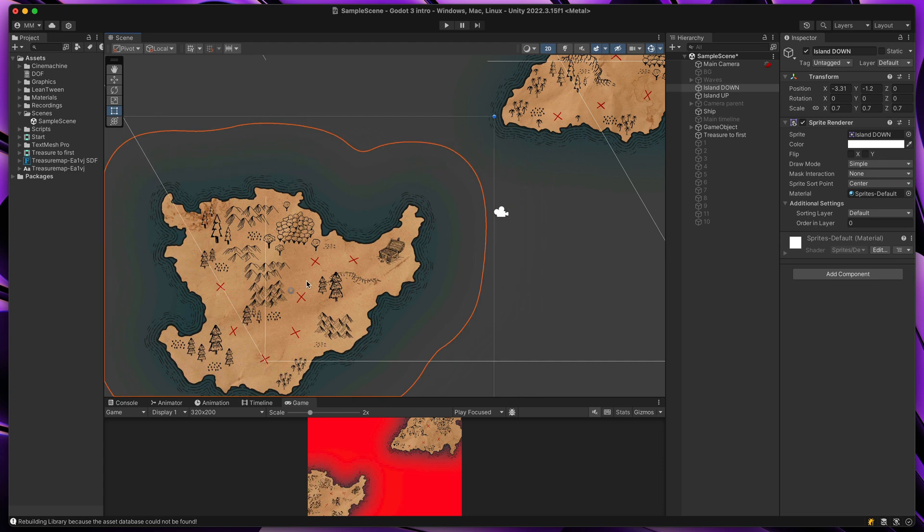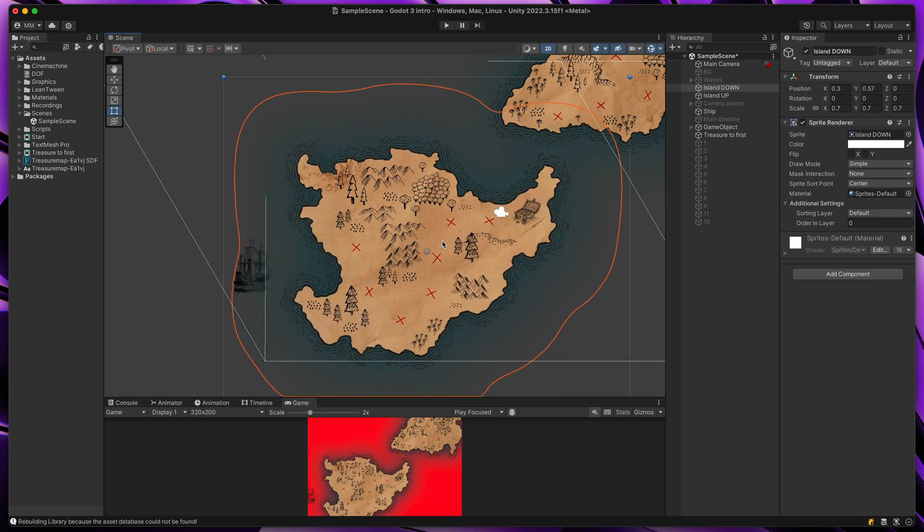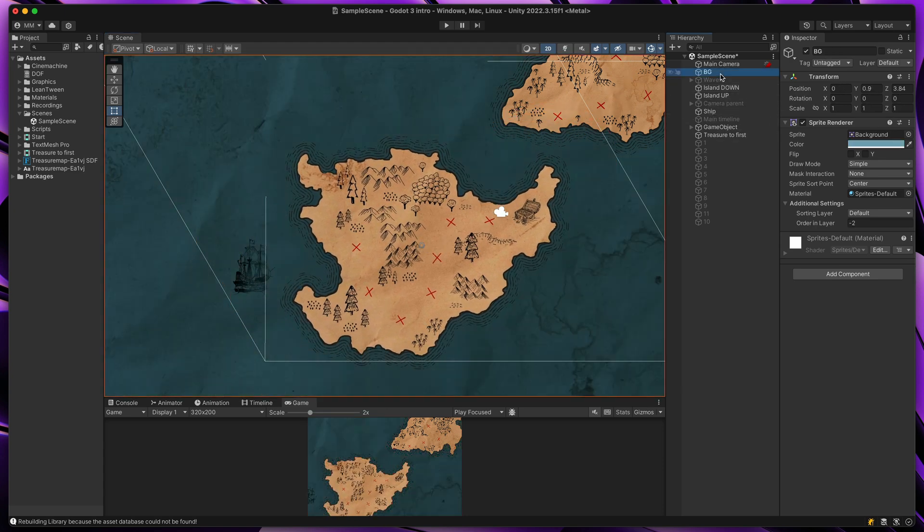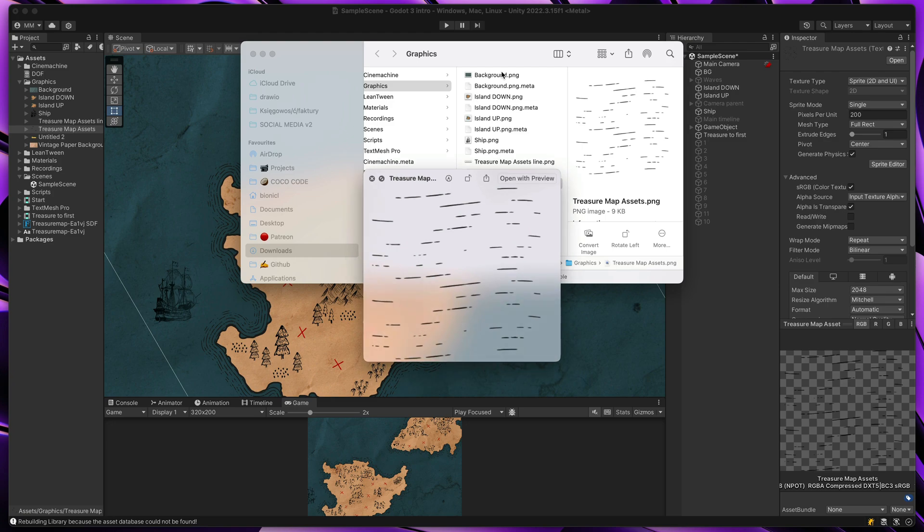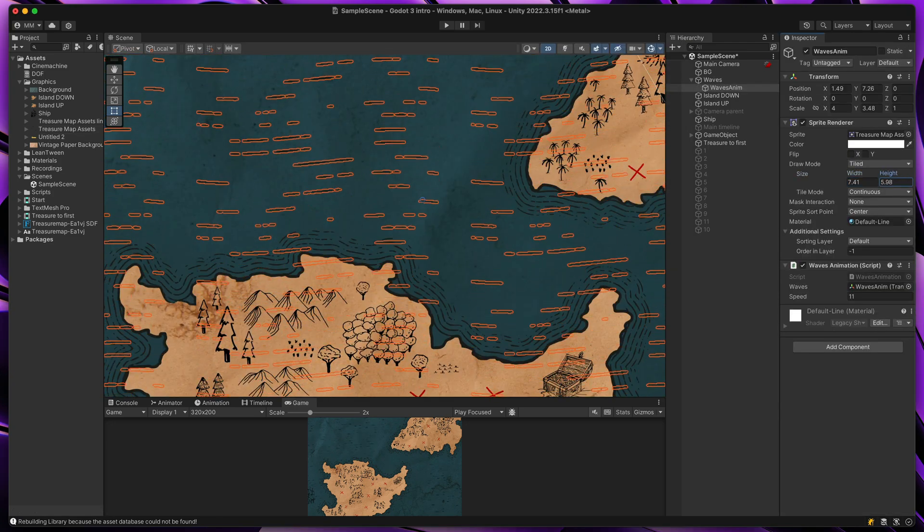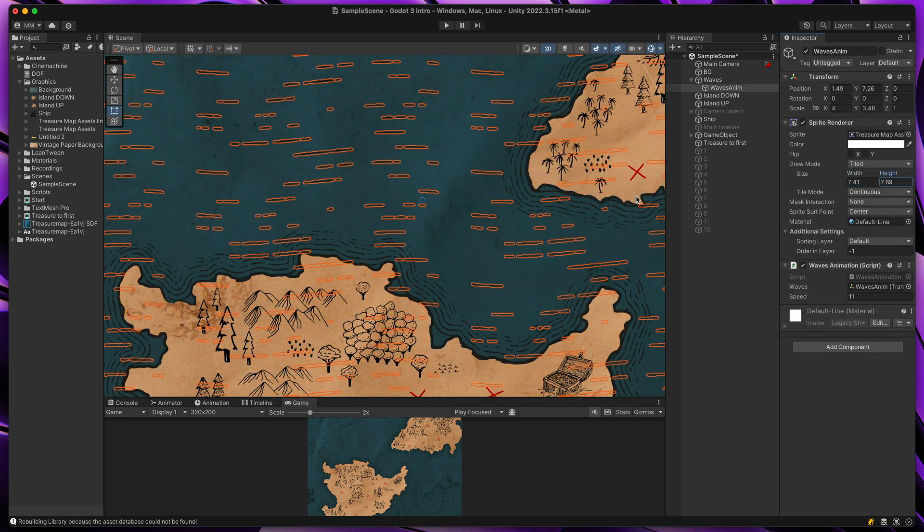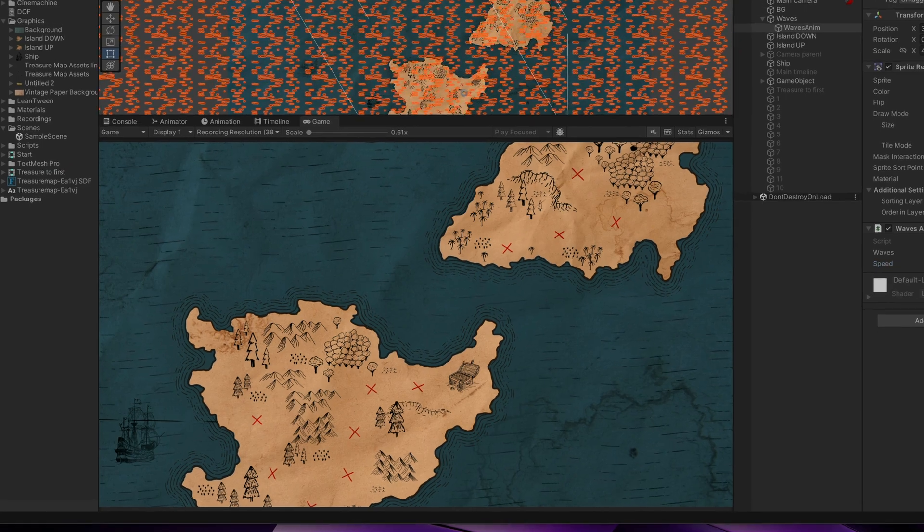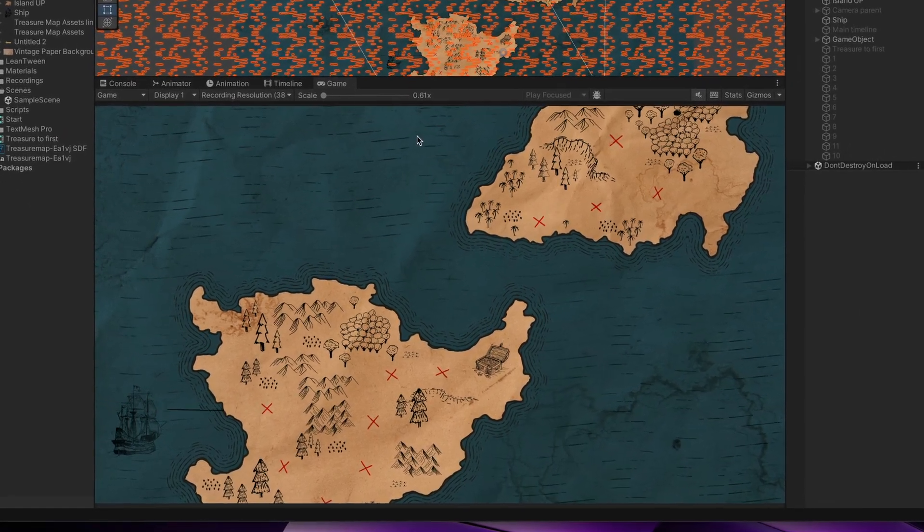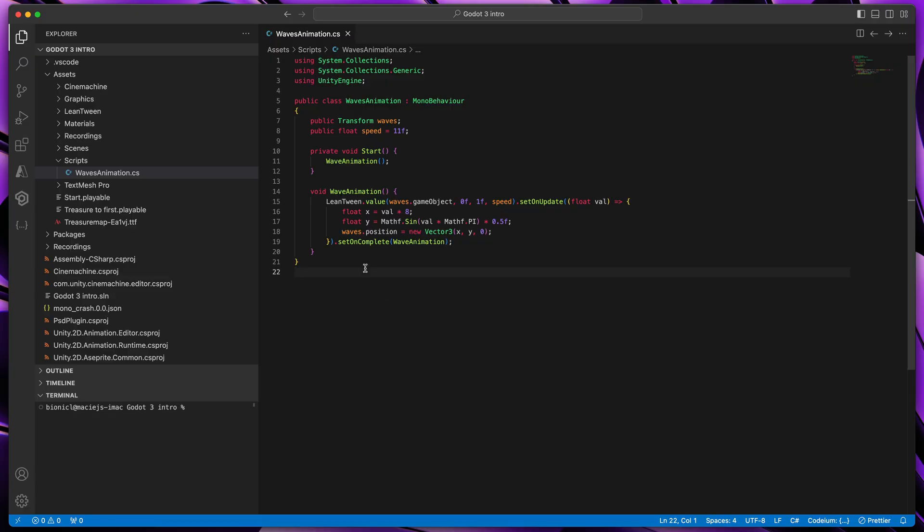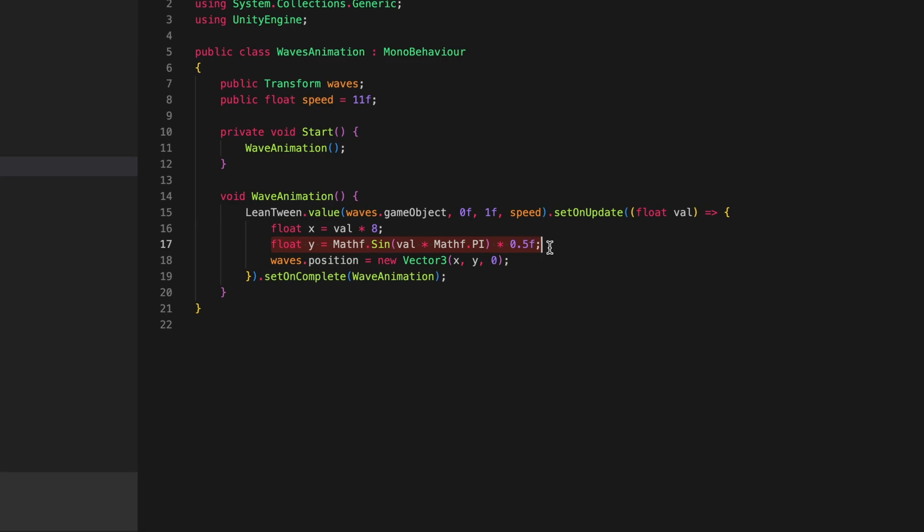Then I've imported all of that to Unity. Created a new 2D scene with islands and water background. Before starting animating the map, I wanted to make it more dynamic. I took this water texture, tiled it across the whole scene and added a script to animate it. If you ever wanted why would you need to learn a sine function, this is why.